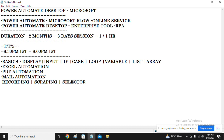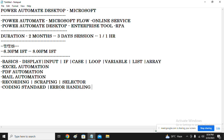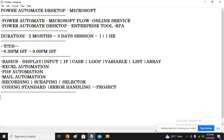After those topics, we'll learn coding standards and how to maintain them, followed by error handling mechanisms in Power Automate Desktop. Then we'll work on one project based on all the basic concepts covered.